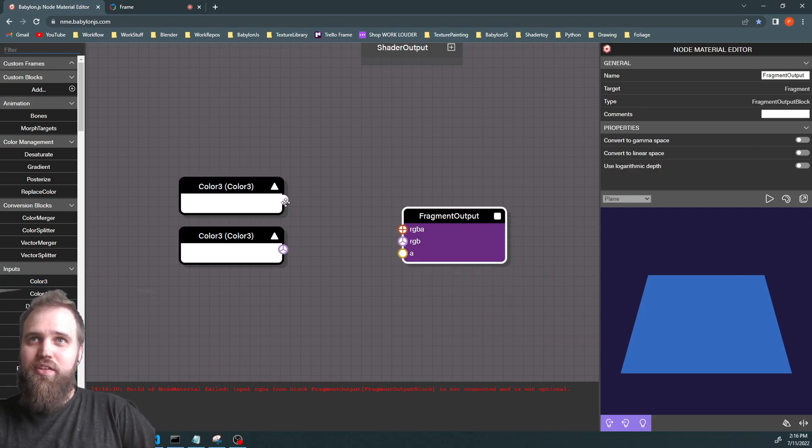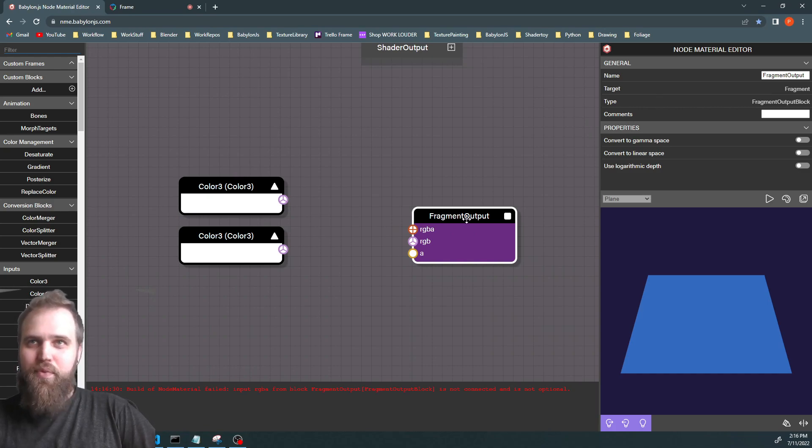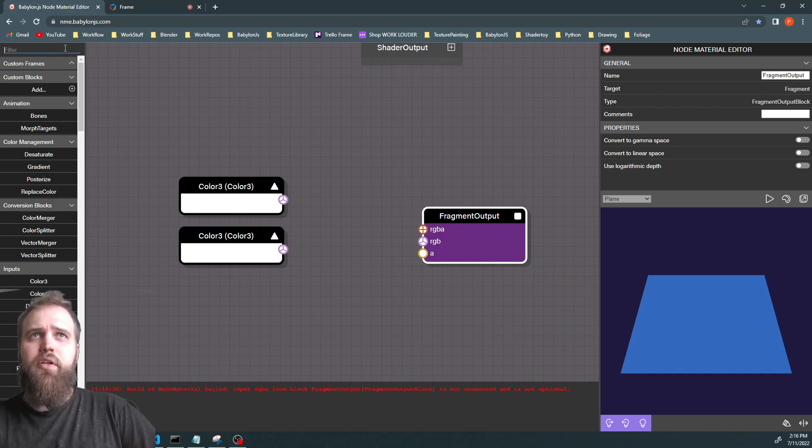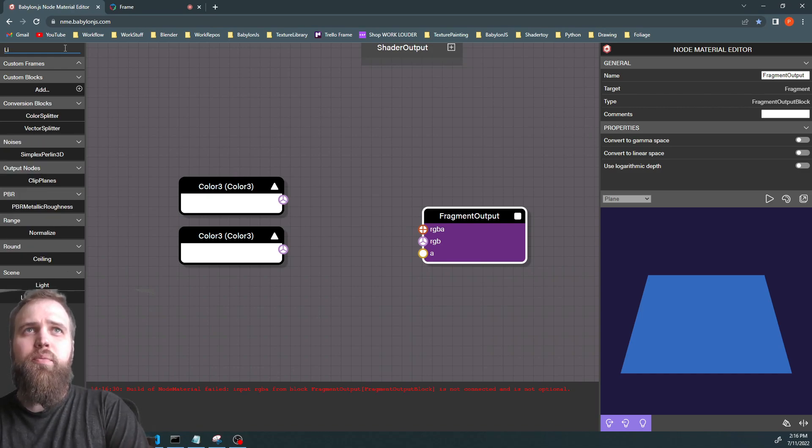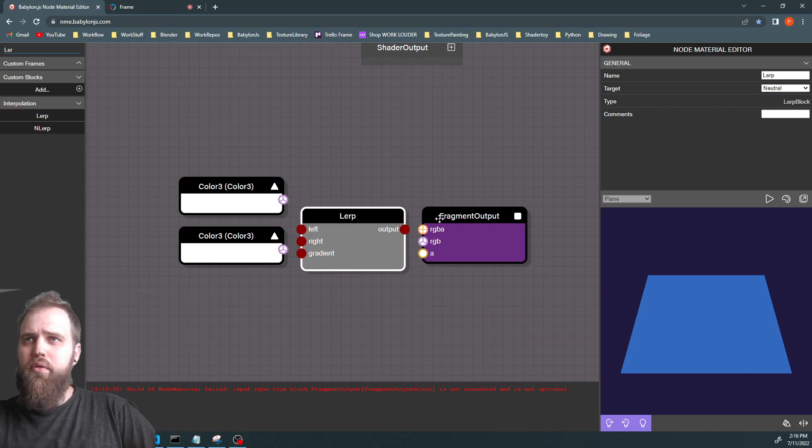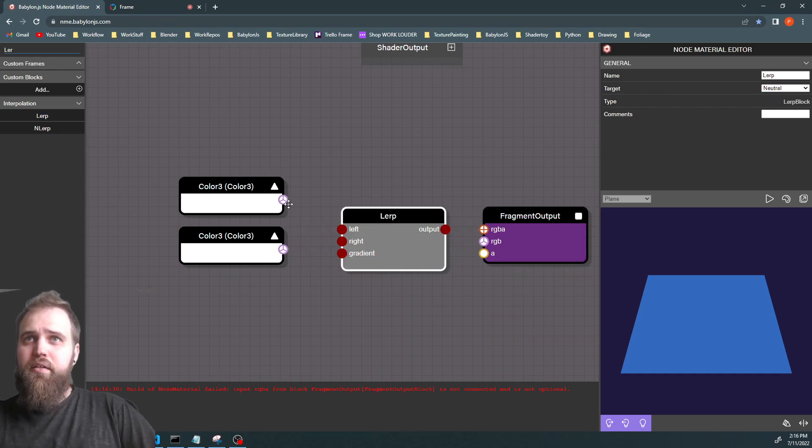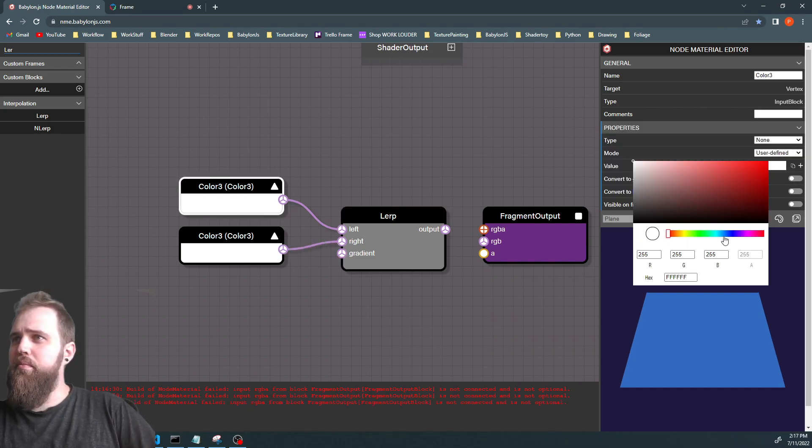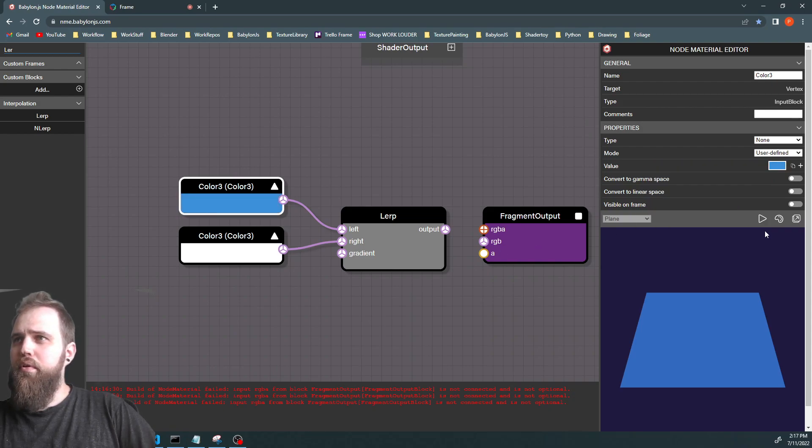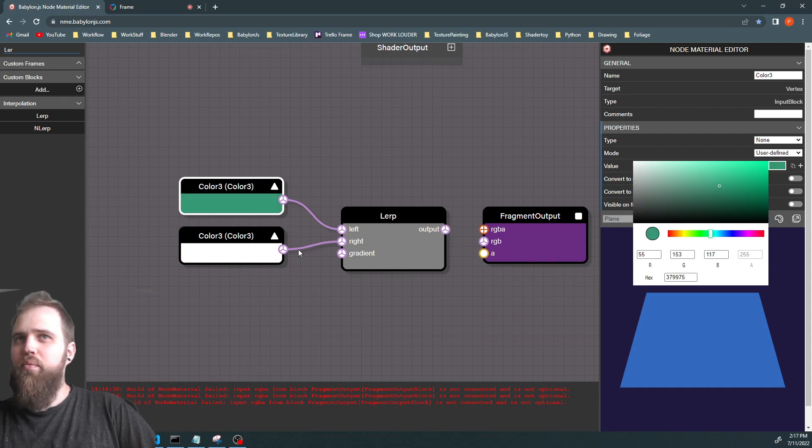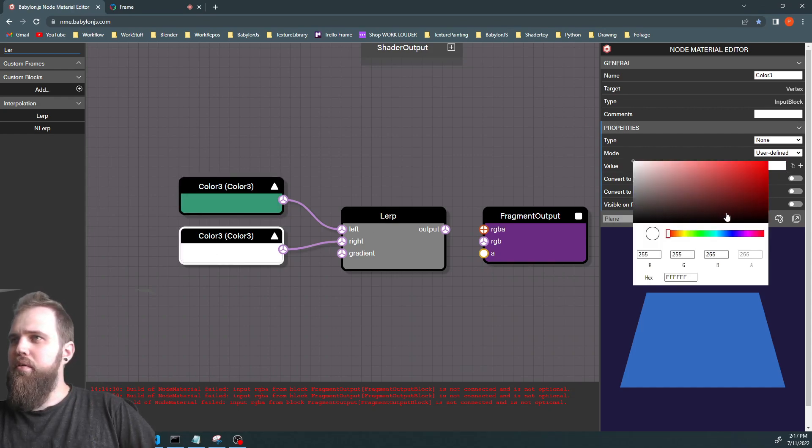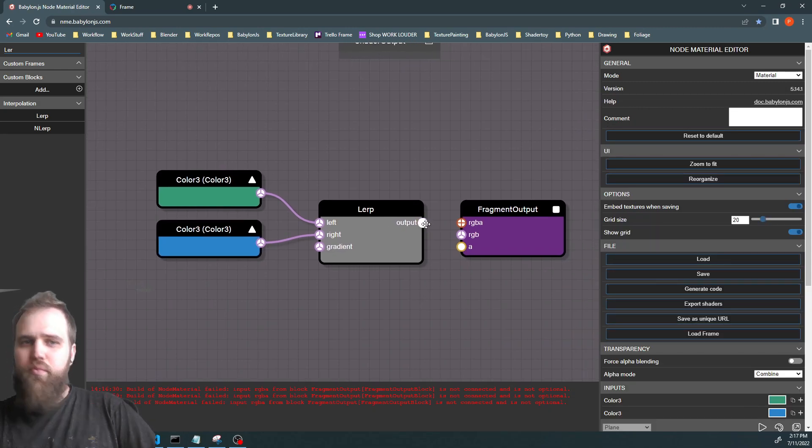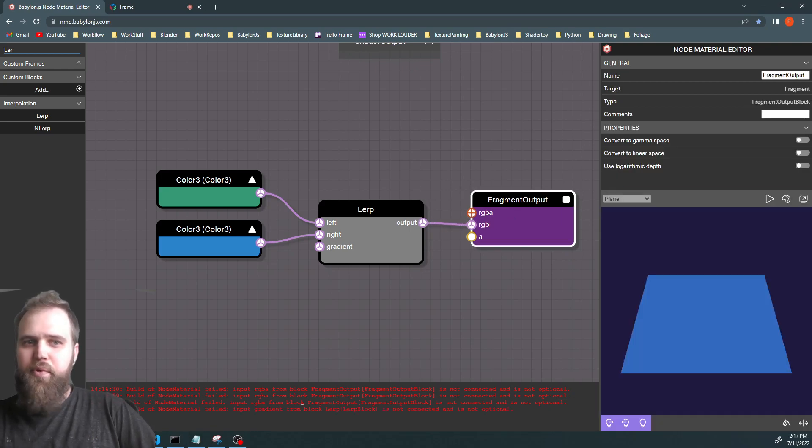Now, we can't just take these color 3 nodes and plug them directly into this FragmentOutput. So we're going to use a node that will blend between the two. We're going to do that with the linear interpolate node. So there's the lerp node. And now we're going to drag these values in right here. And we're going to change them up. And then we're going to take this output and plug it into the FragmentOutput.